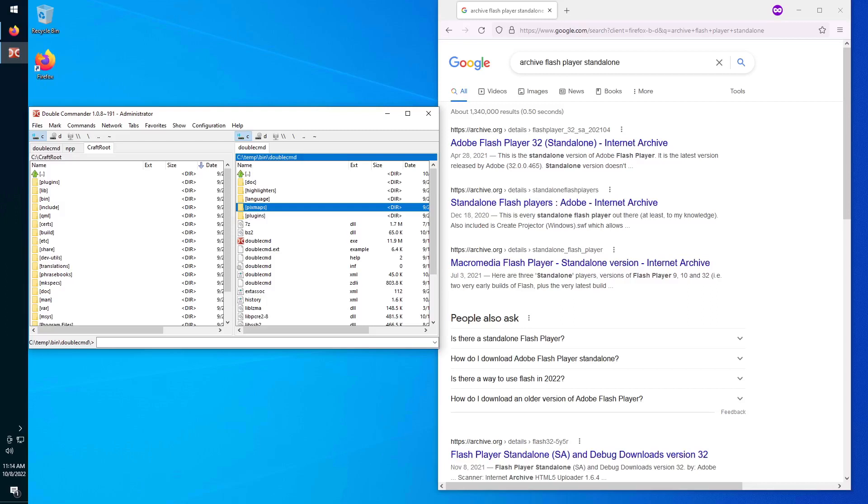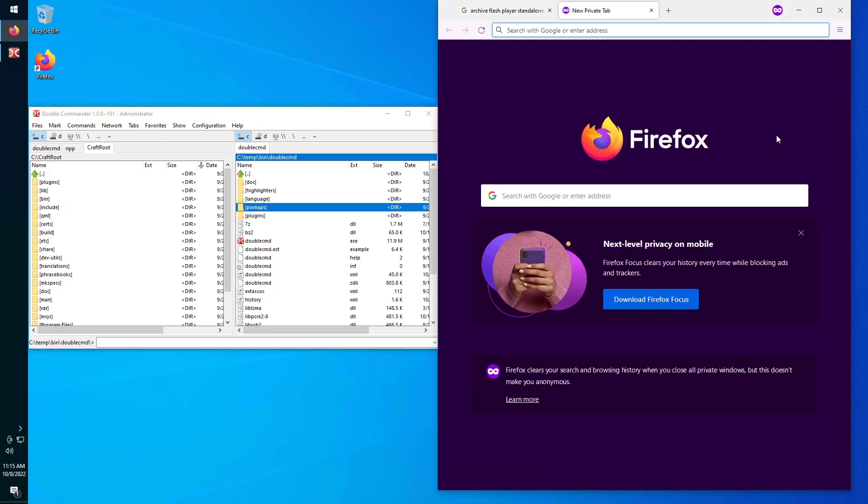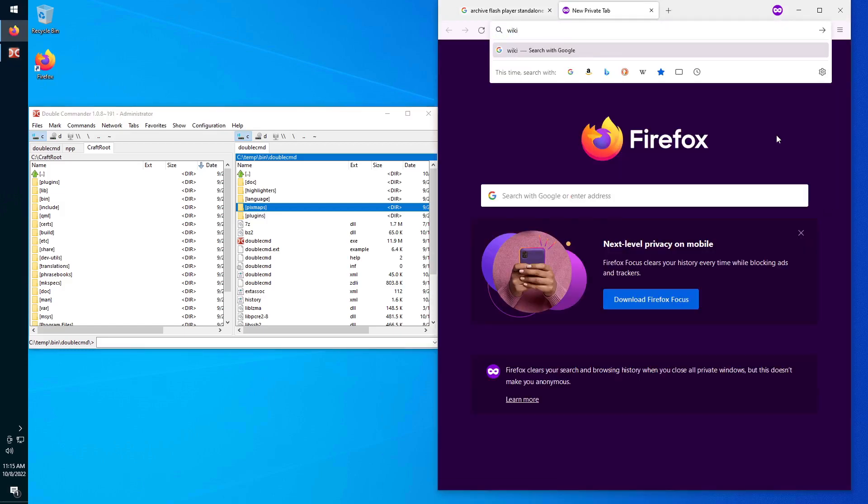Hello, today we are going to talk about how to run Flash Player apps and games in Windows in the year 2022. So let's see what the Flash Player is.